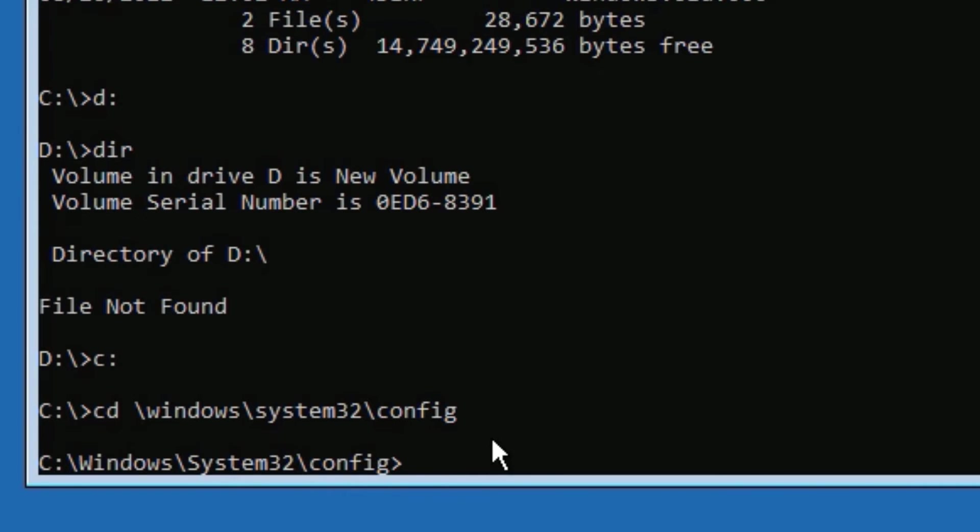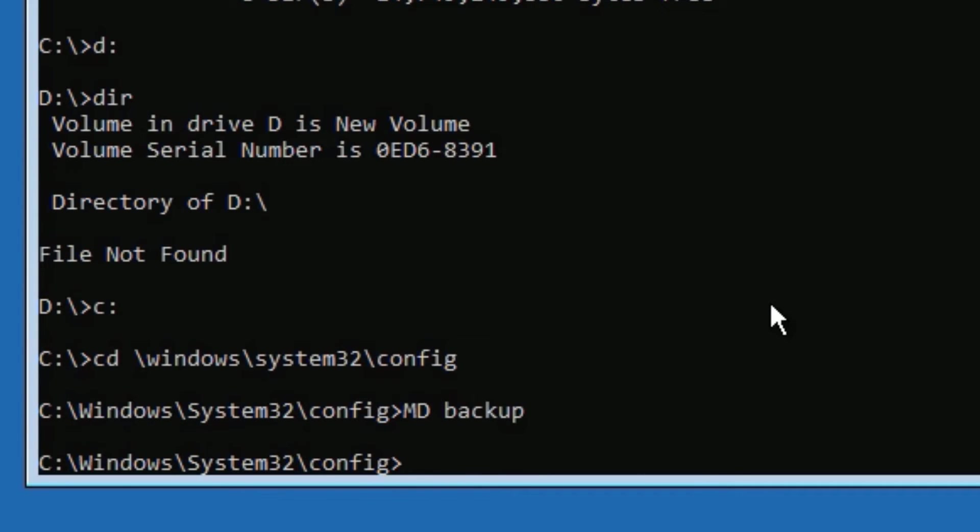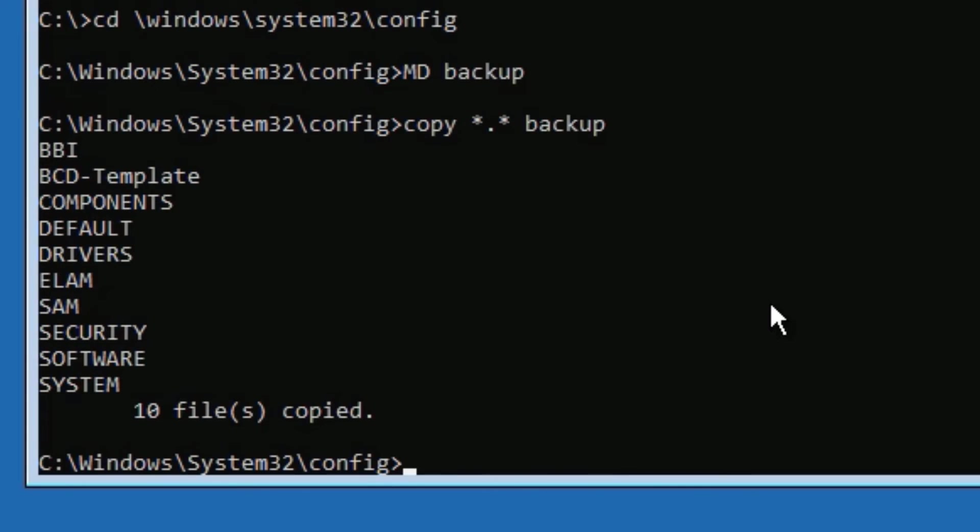Now you have to type MD backup, then press Enter. Now we have created the backup folder. Now type: copy *.* backup. We are copying files to the backup folder.